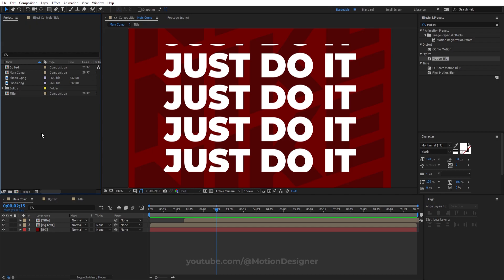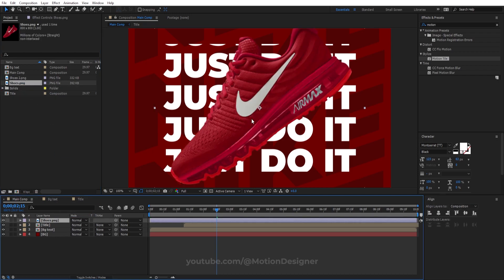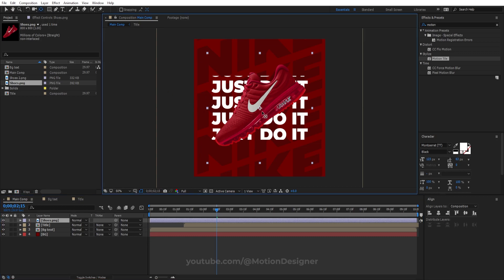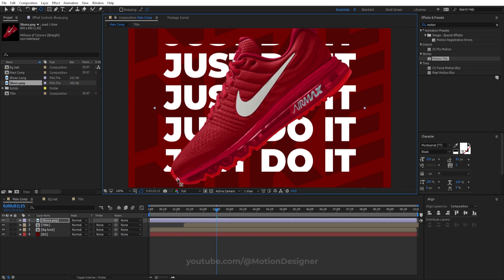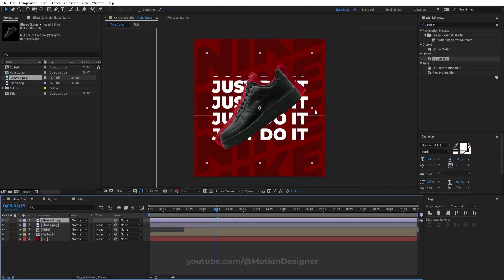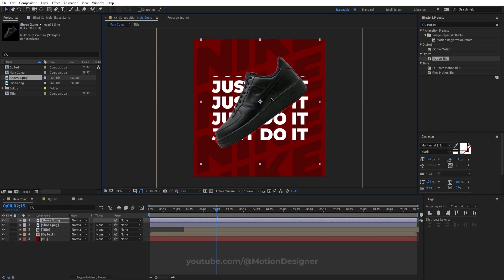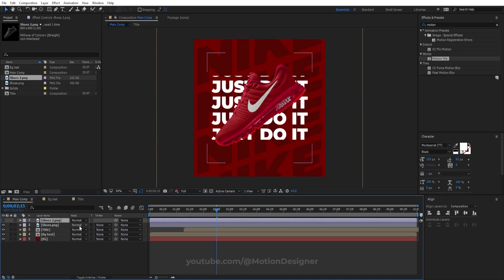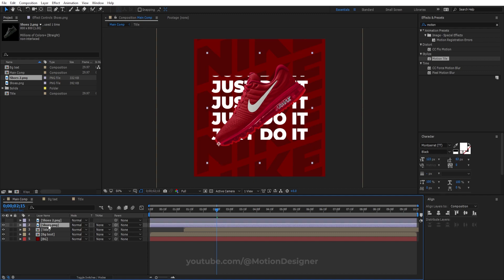Drag in the first shoe asset. Select the Pen Behind tool and shift the anchor point to a good position. Drag in the second shoe, scale it up, and roughly align it to the first shoe. Select the Pen Behind tool again and move this anchor point to a similar spot.